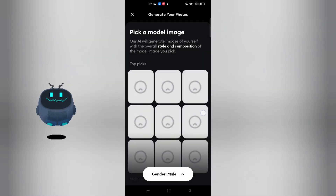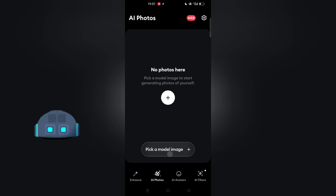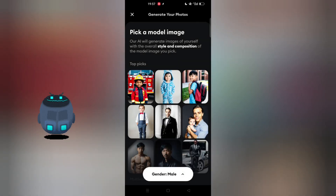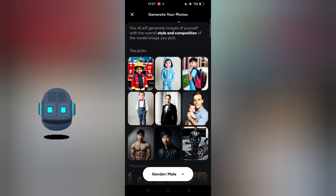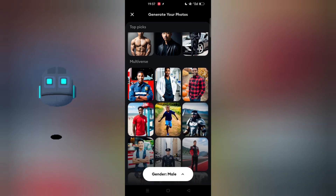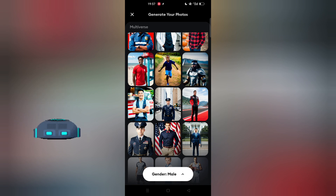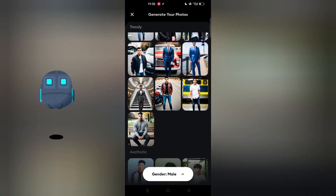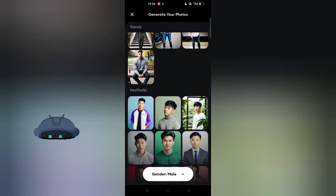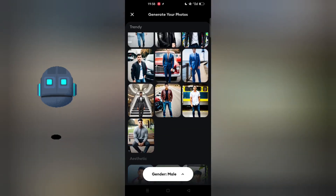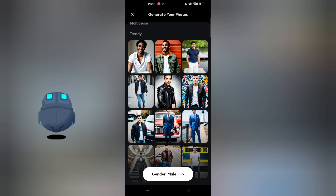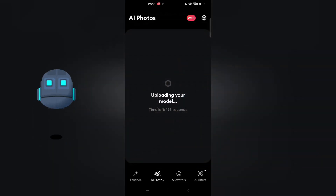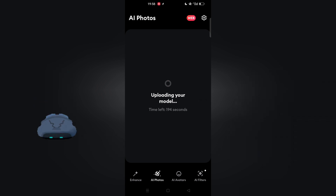The next thing you're going to do is generate a model image. Click on 'Pick a Model Image.' You can select your gender — mine is male. Then select any model you want to use. Right now we're looking for a professional profile picture, a professional portrait. Let's look for something nice, like somebody wearing a suit or polo — anything that looks good. Let's check this guy in a suit. It's processing in the background, so let's just wait.